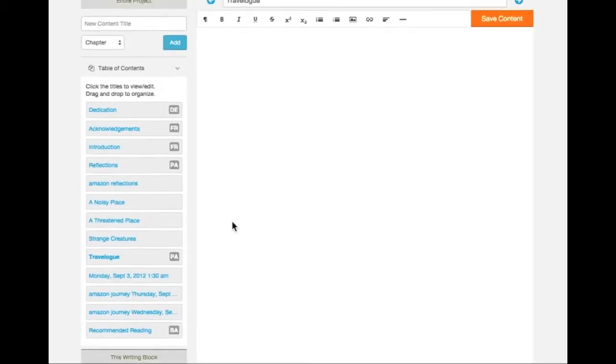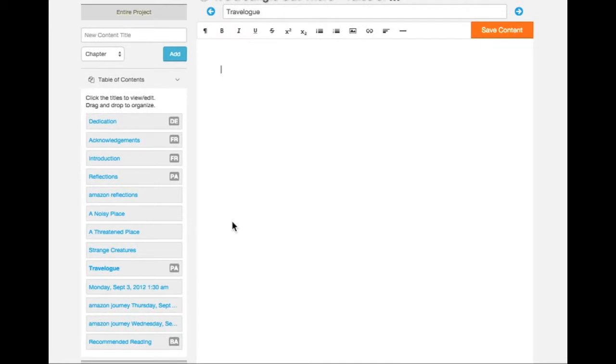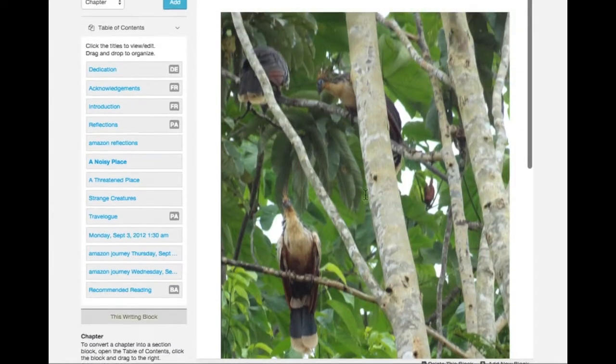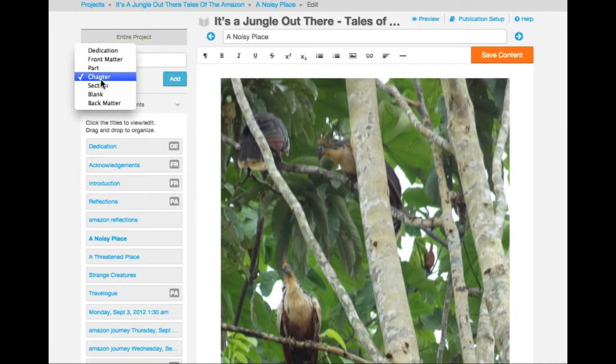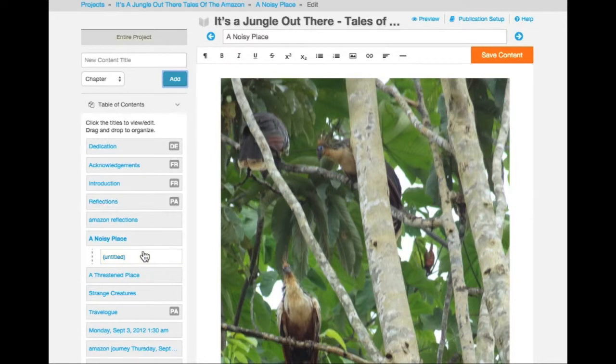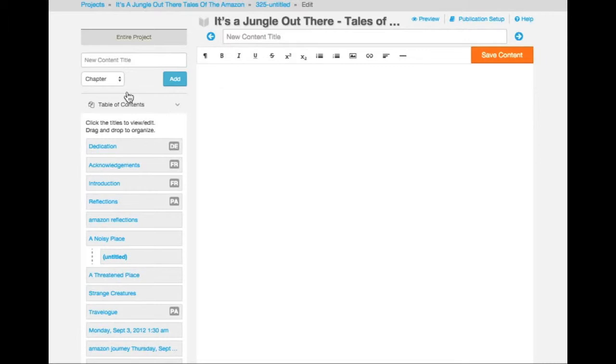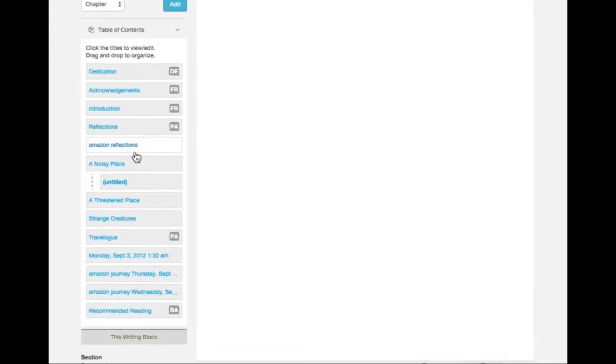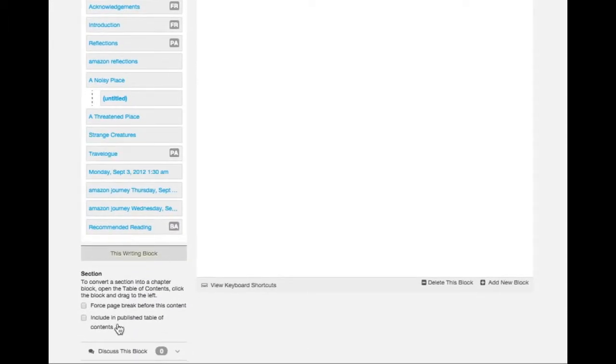I'd like to add some sections to some of my chapters. I'm going to click on the chapter I wish to add a section to. I'm going to choose Section and click on Add. Notice that a new block has been created underneath the chapter that I had selected. Click on the new section writing block in order to navigate to it for editing.